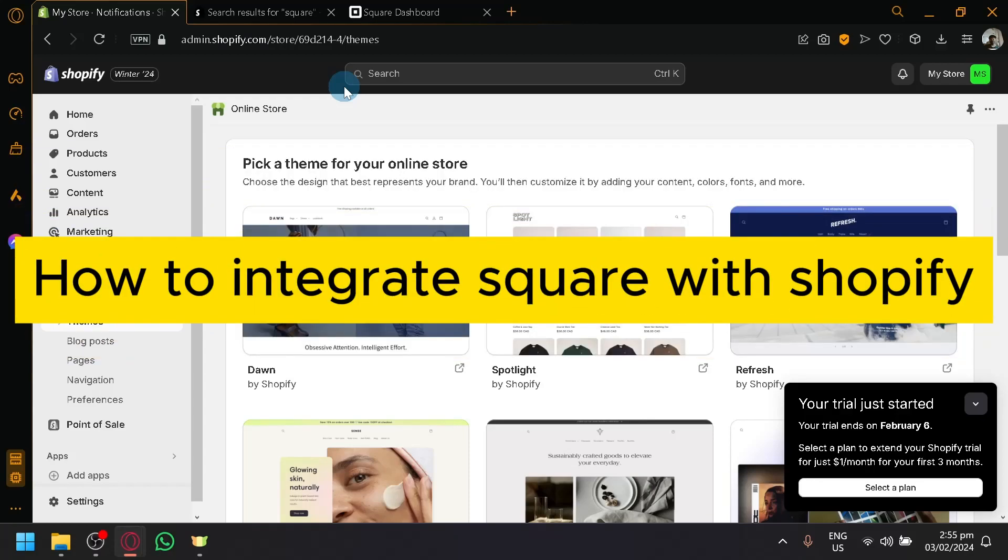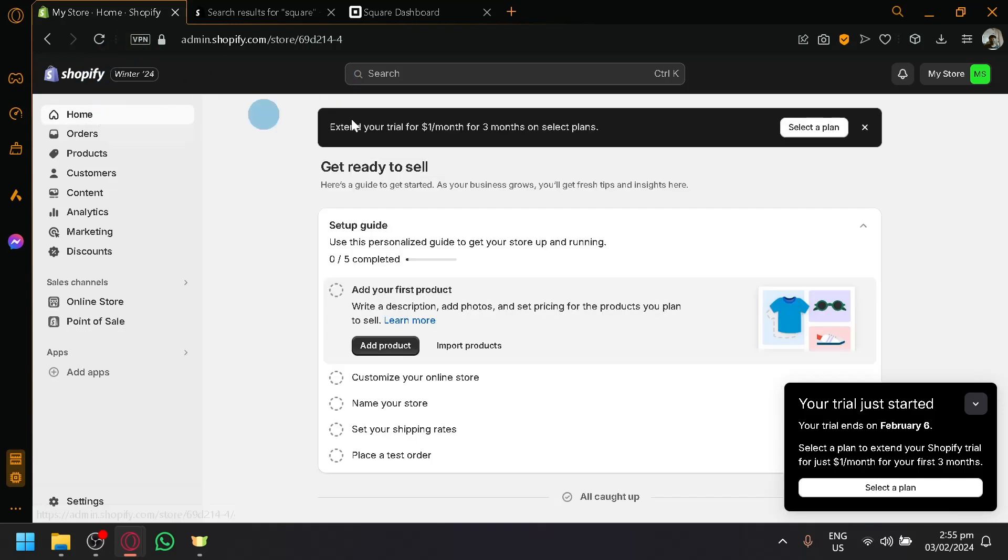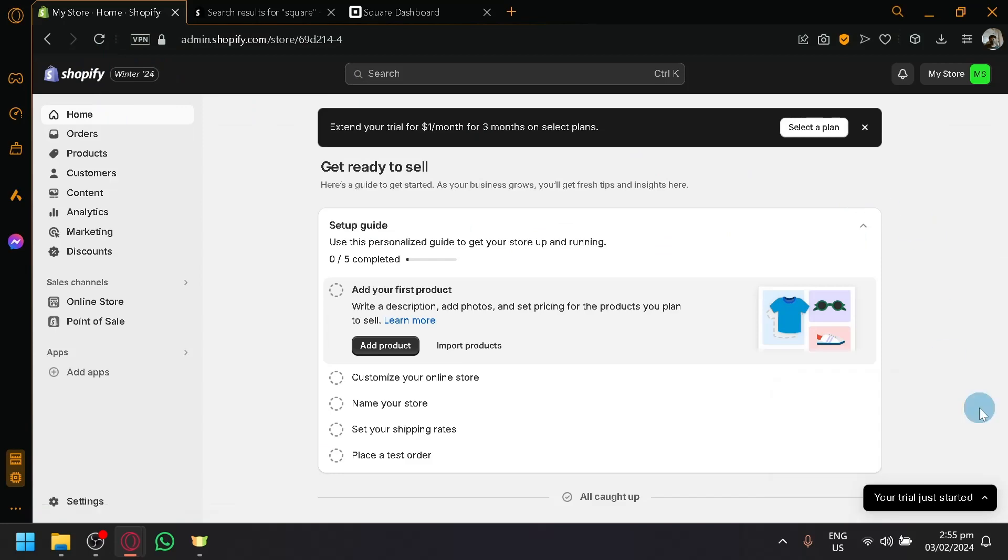How to integrate Square with Shopify. Hello guys and welcome back to today's video. In today's video, we will be teaching you how you will be able to integrate Square with your Shopify store.